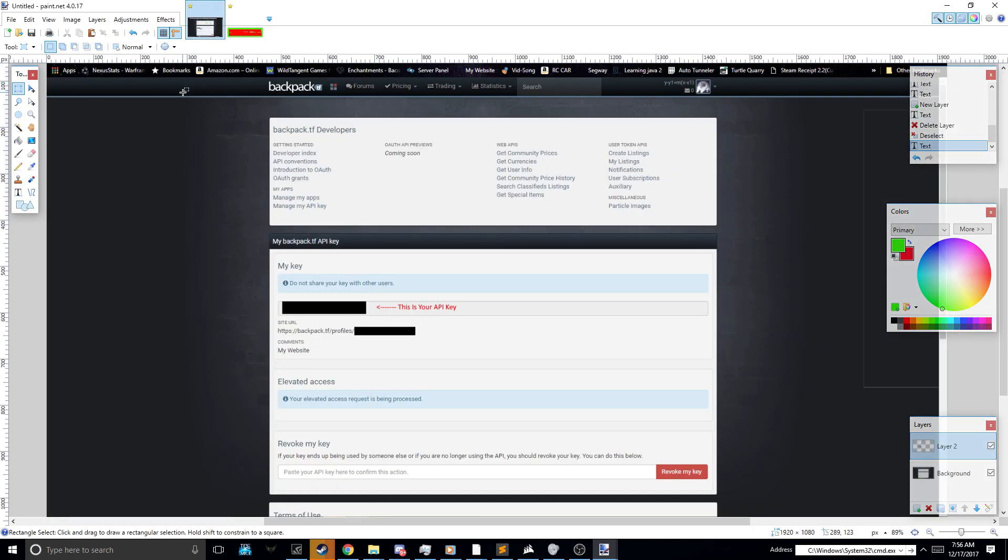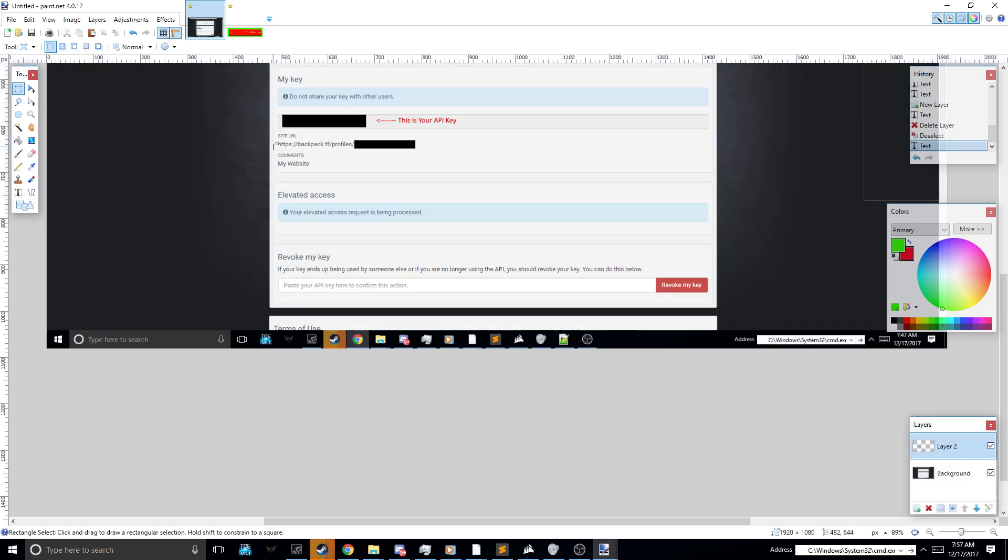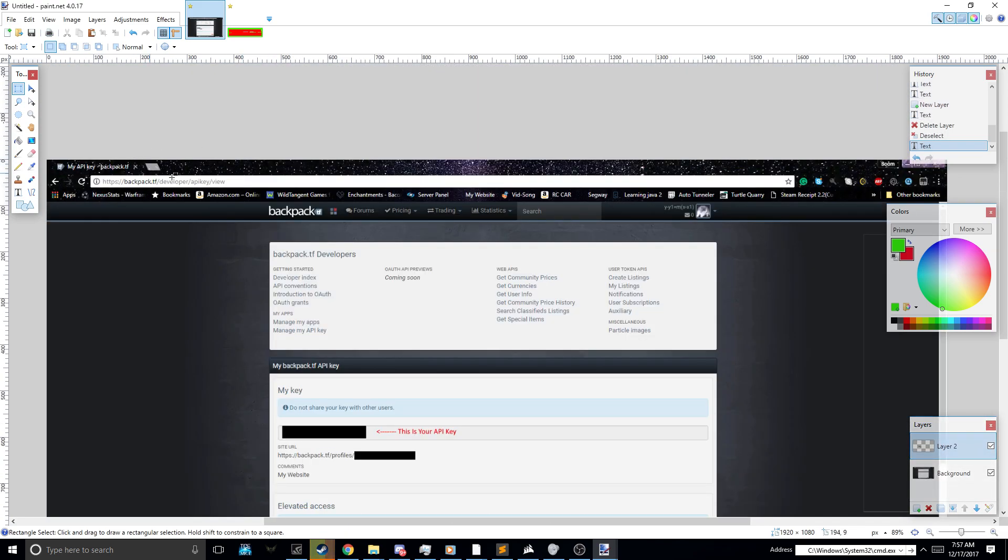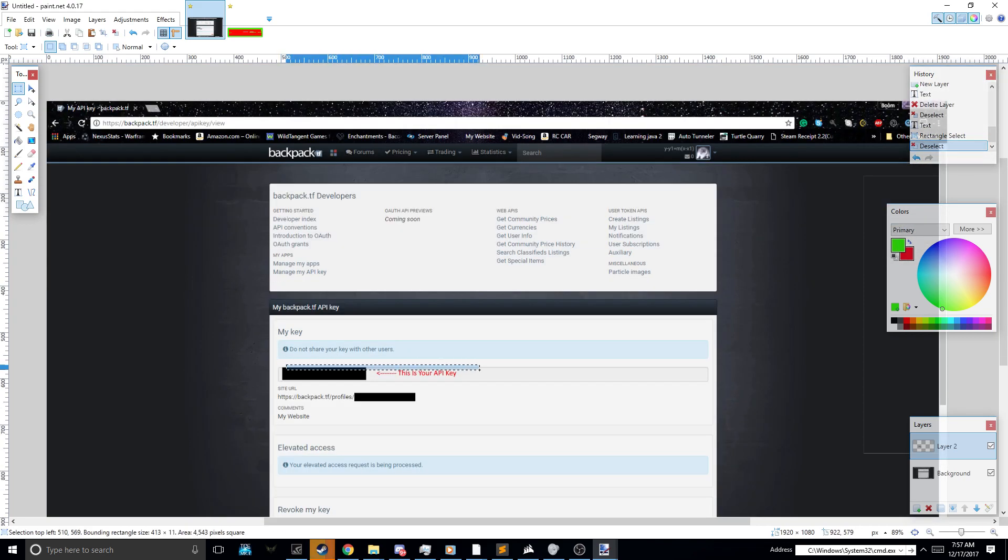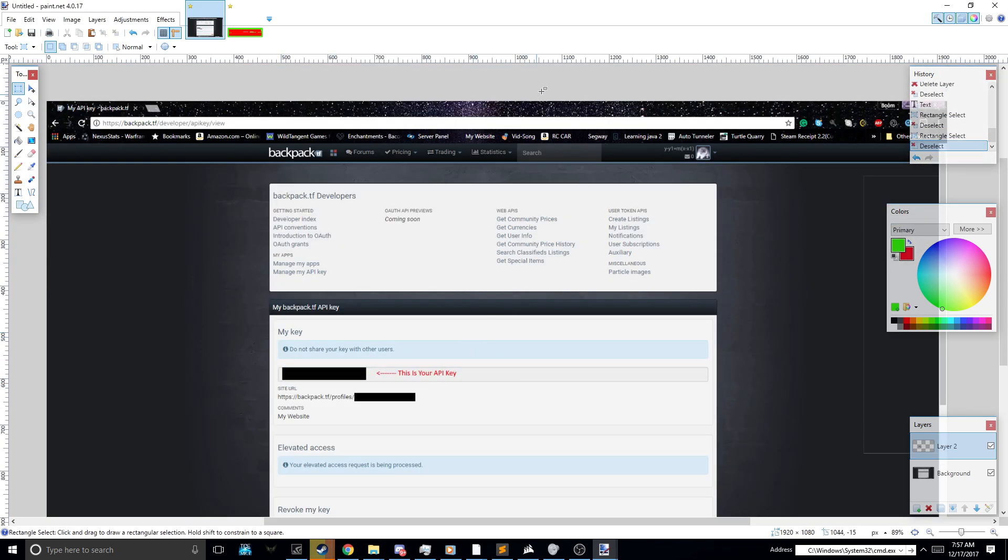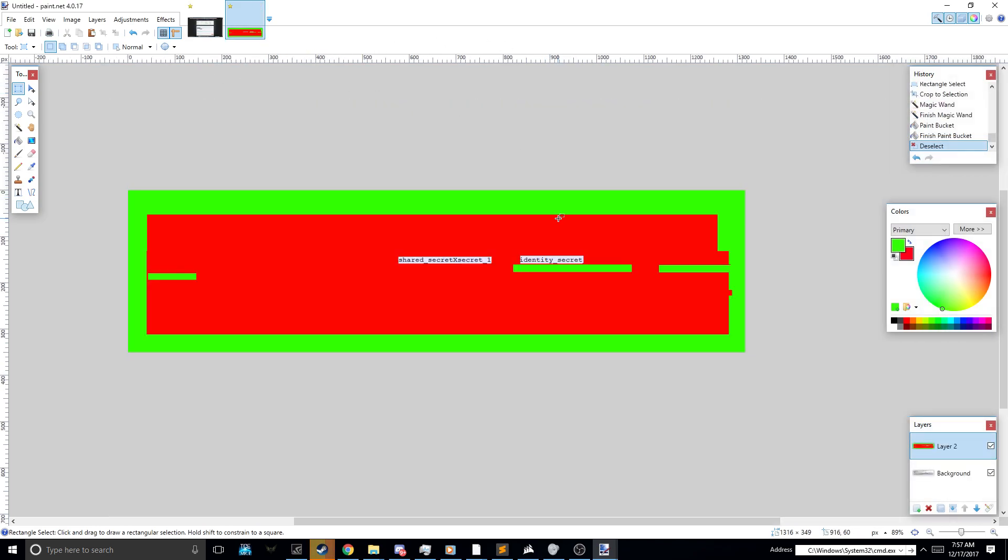So you go to this website. It is going to be in the description also. And then you have to get this right here. I blacked it out because you don't let anyone have that key. And don't share your identity and shared secret with anyone.